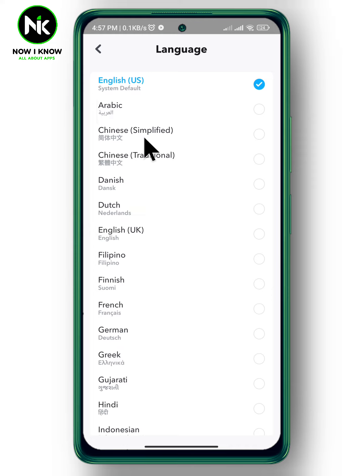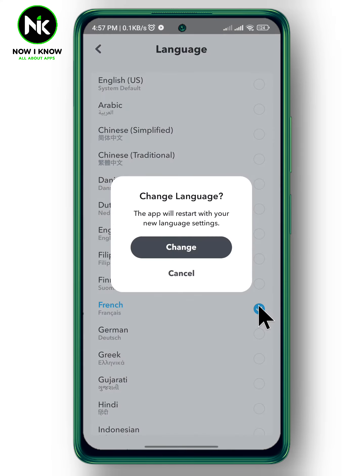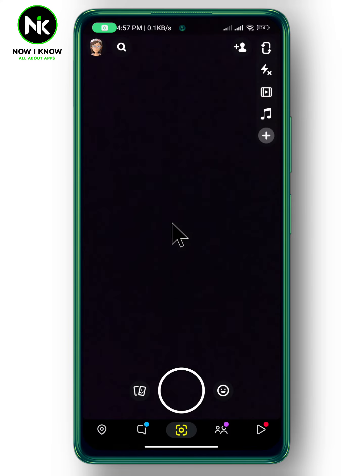The language here is English since the device language is set to English. Choose the language you want — for example, here I'm going to choose French. Select it and tap on Change.